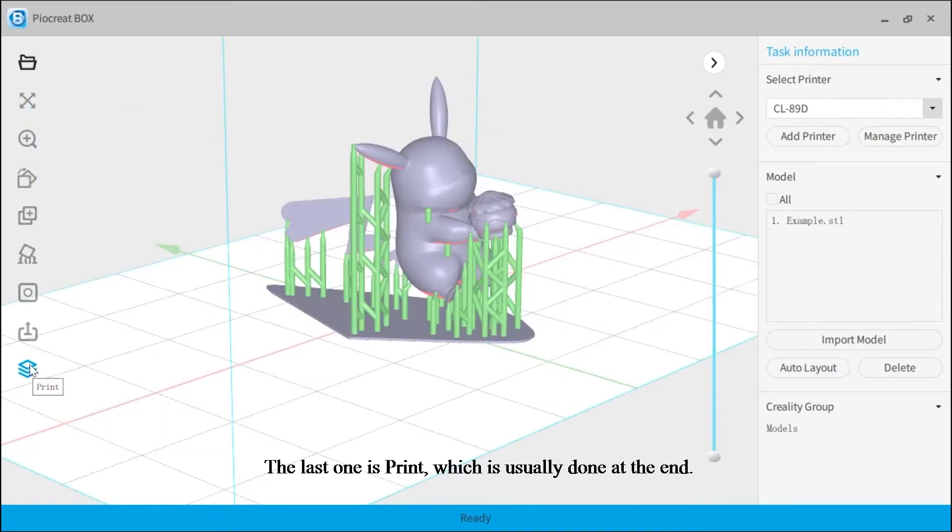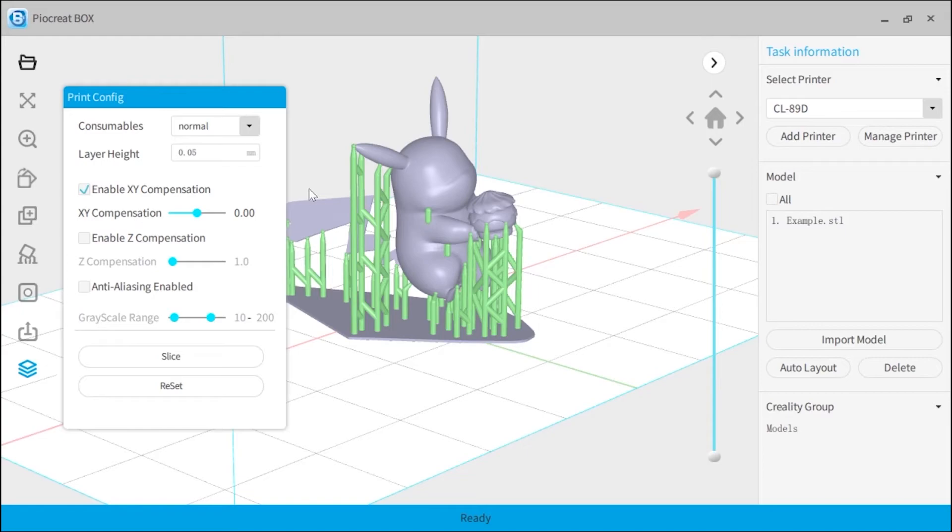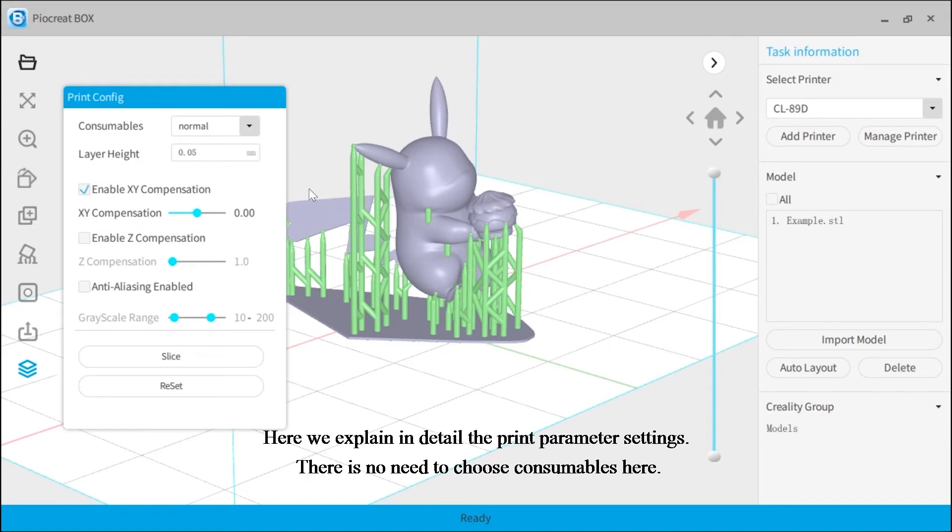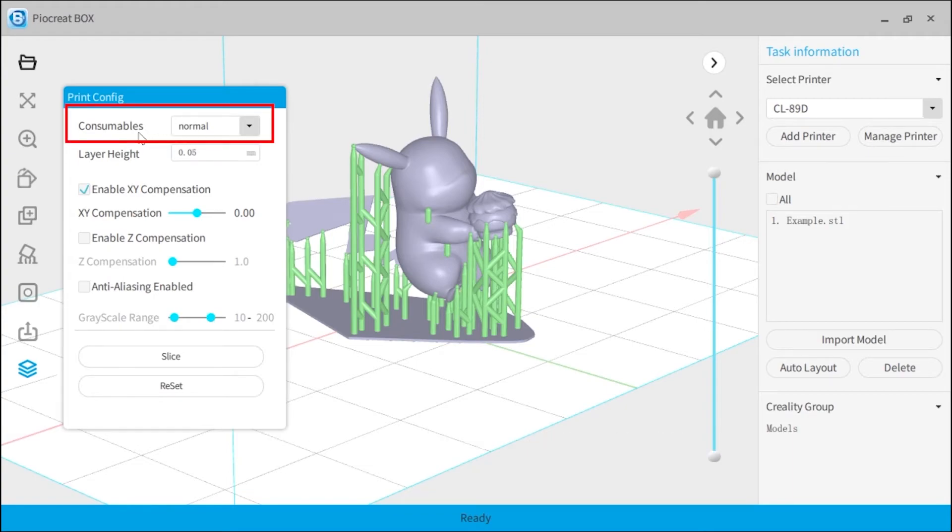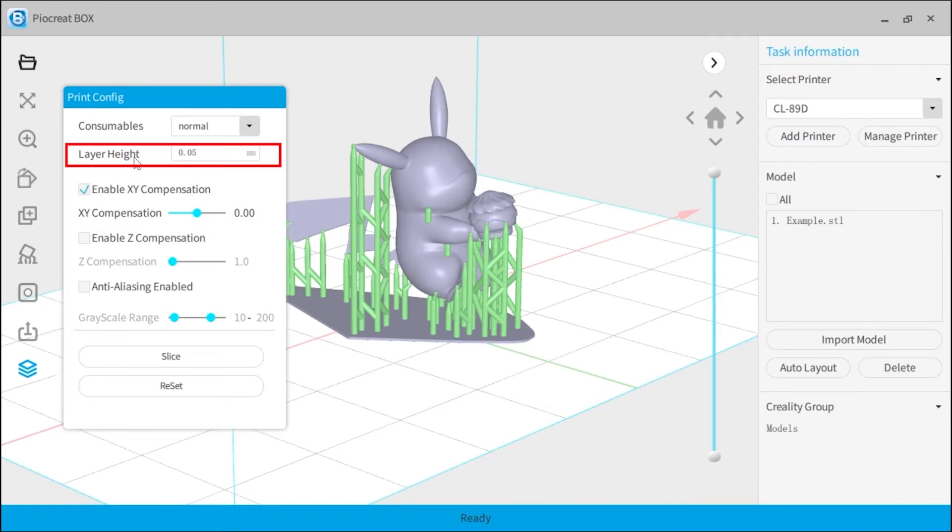The last one is print, which is usually done at the end. Here we explain in detail the print parameter settings. There is no need to choose consumables here. Layer height refers to the thickness of each layer after the model is sliced.